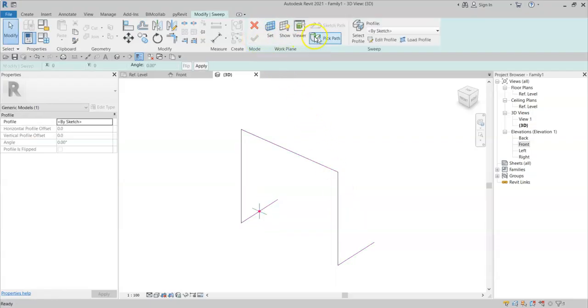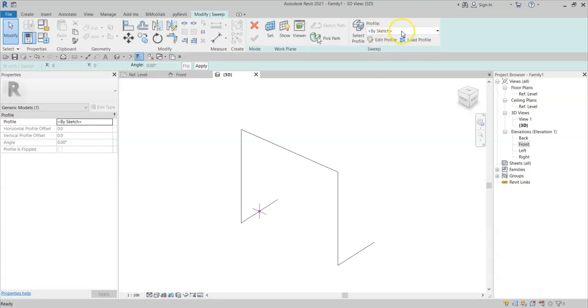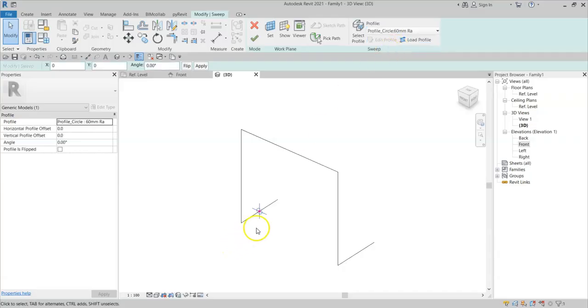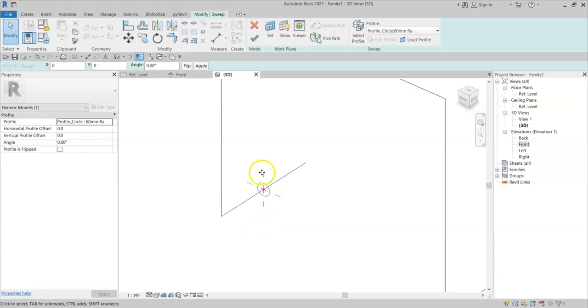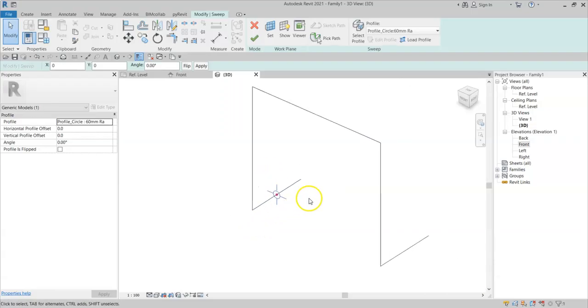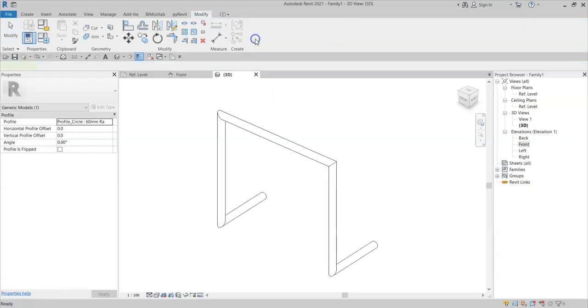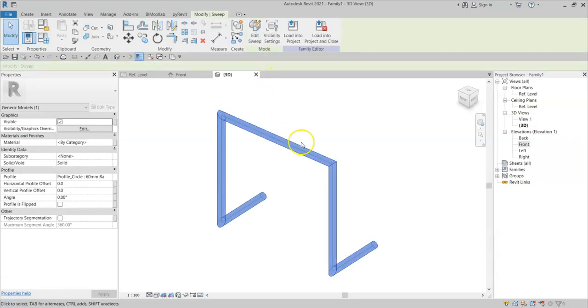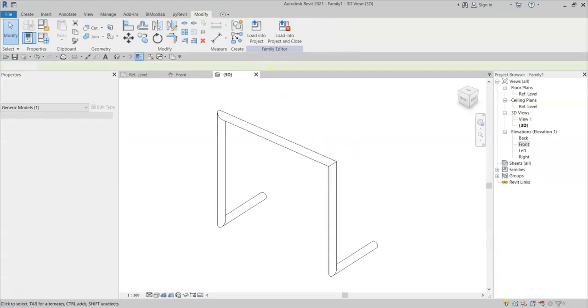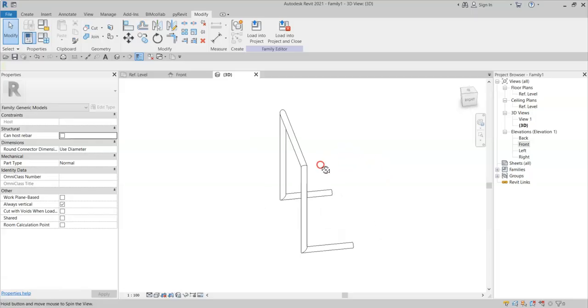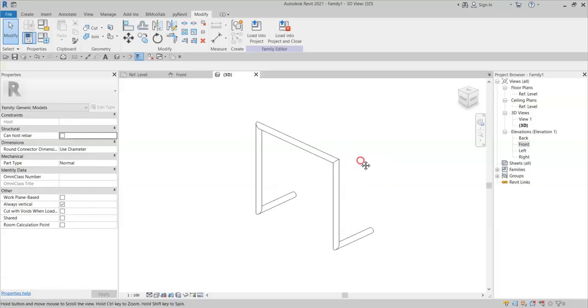I can now either edit the profile or select a preloaded profile family like this one here. You can see it's added a circular profile in, like so. Click Finish Edit Mode, and here we now have a 3D sweep.